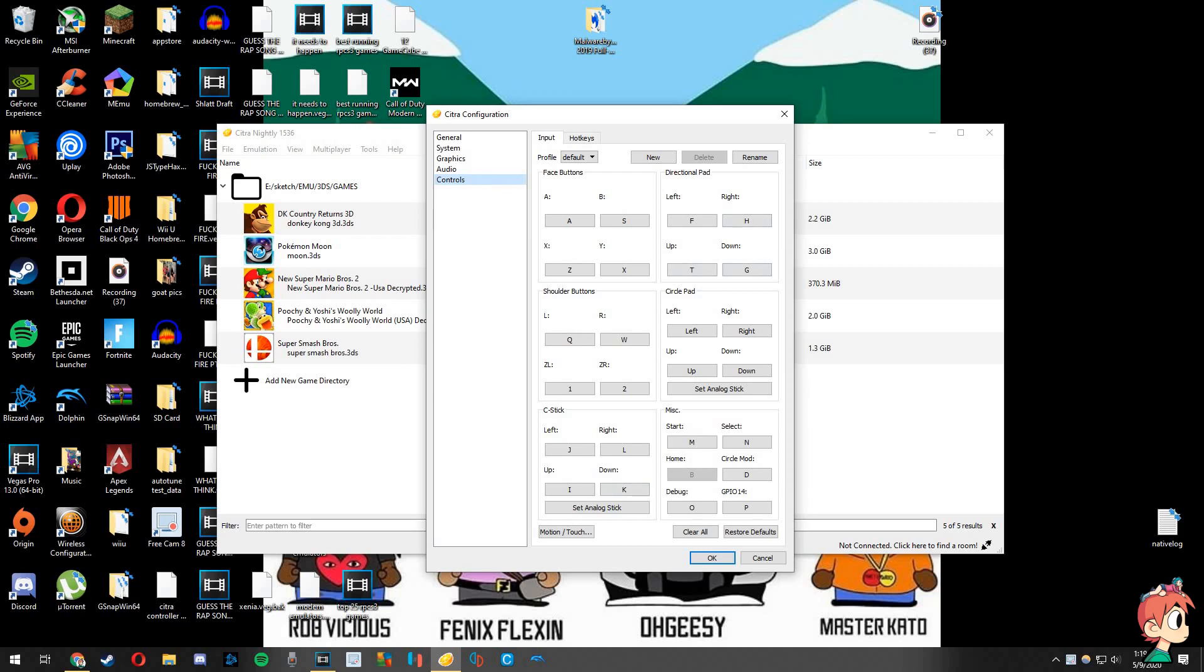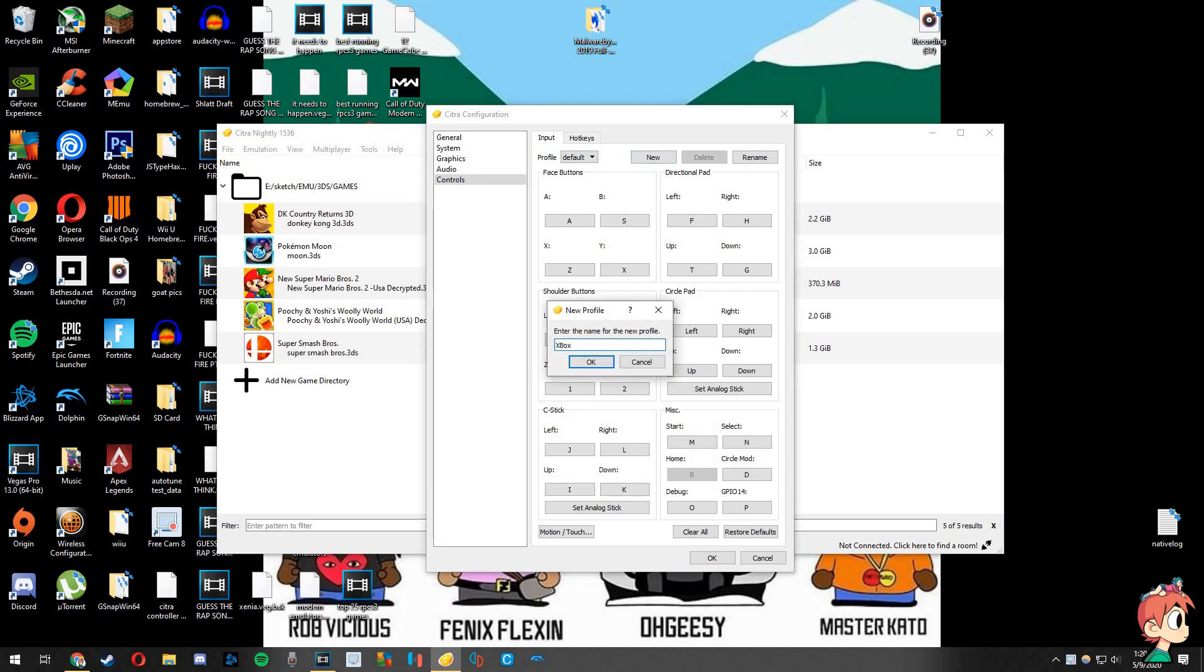To use a controller here we're going to need to make a profile for it. So click on New, give it a name which I would recommend it just being the name of your controller. So for me I'll do Xbox and hit OK.